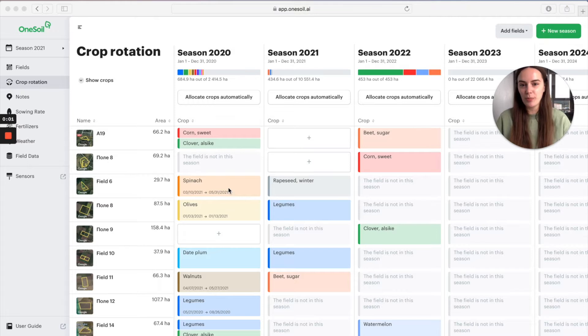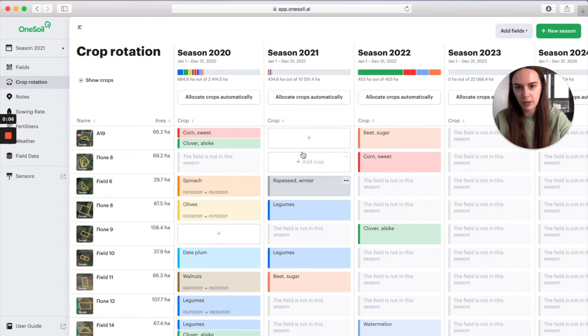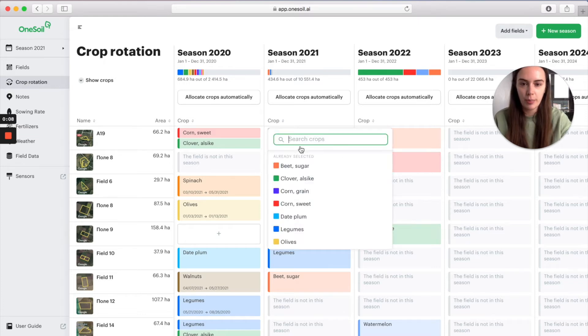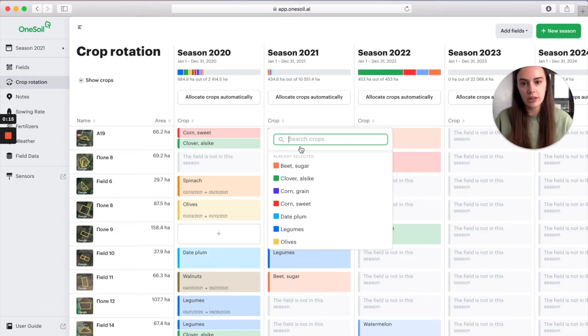Starting crop rotation is easy. In the web app go to the crop rotation tab, click on the add crop icon and input the information about your field crop, yield, harvest date and planting date.